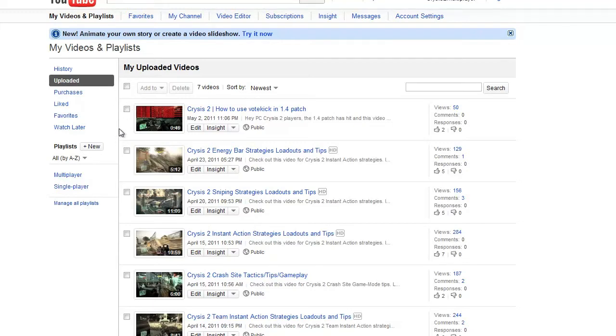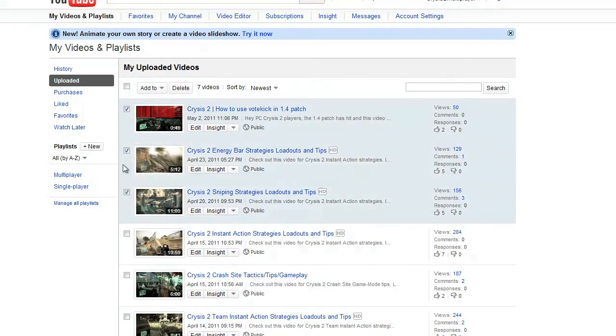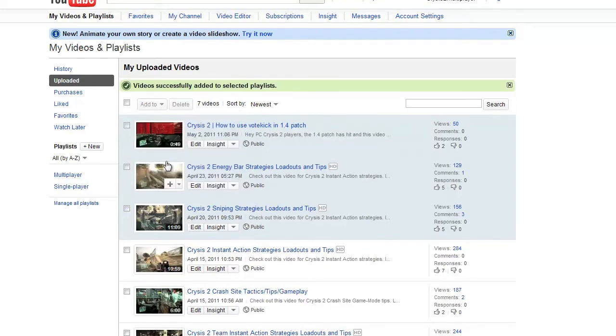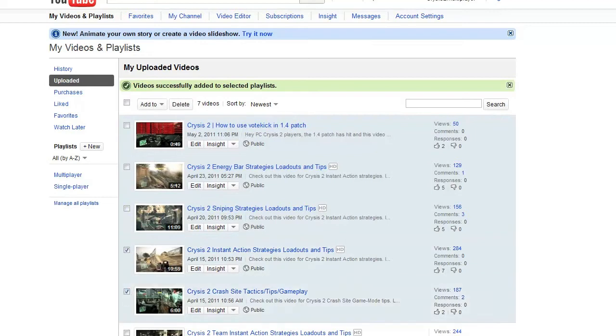So to add to one playlist, you check off the videos you want for that playlist. Then go to Add To and find that playlist and click on Add Videos. Then you can add the rest to another playlist.